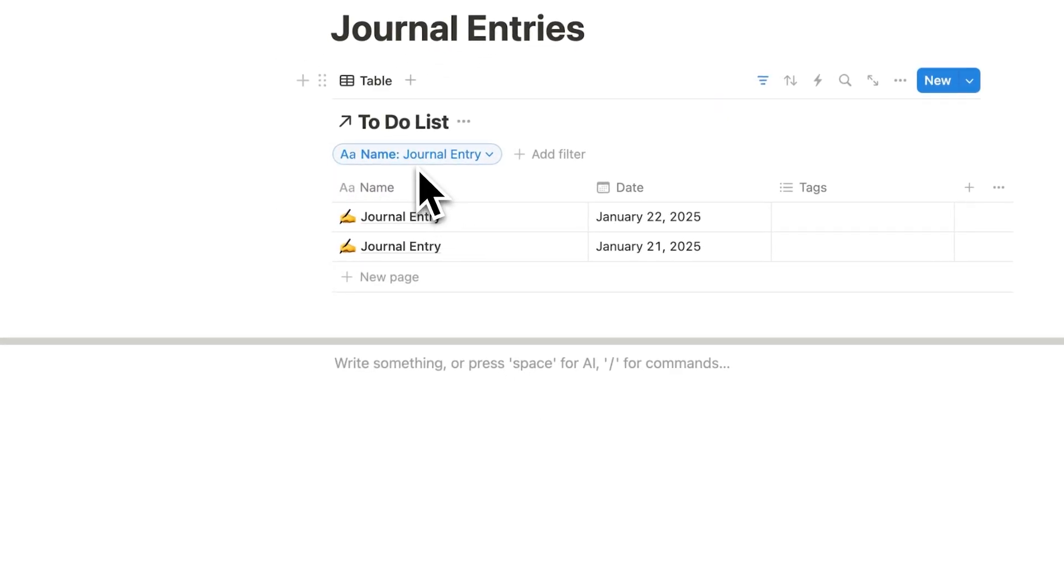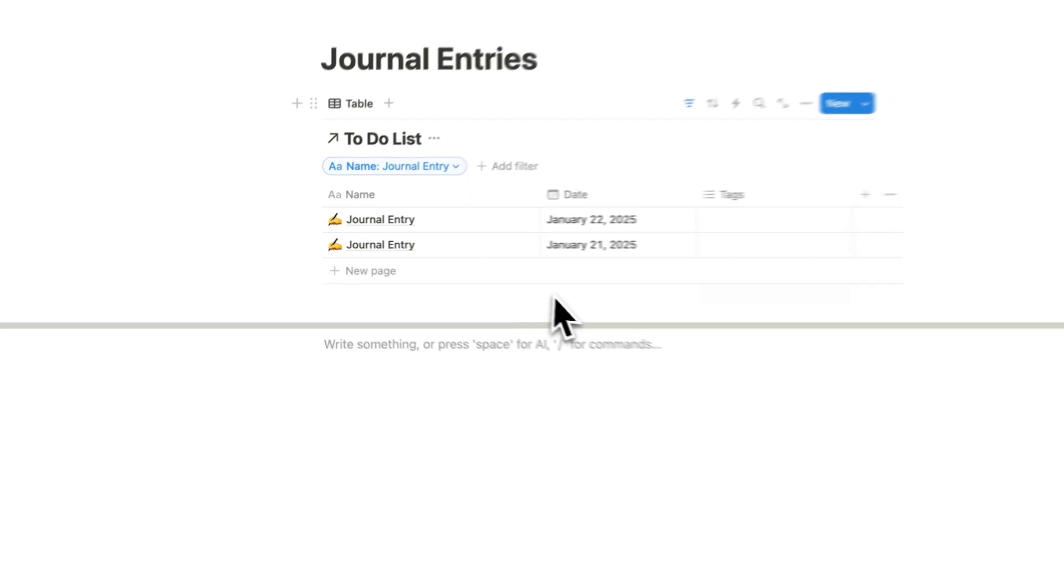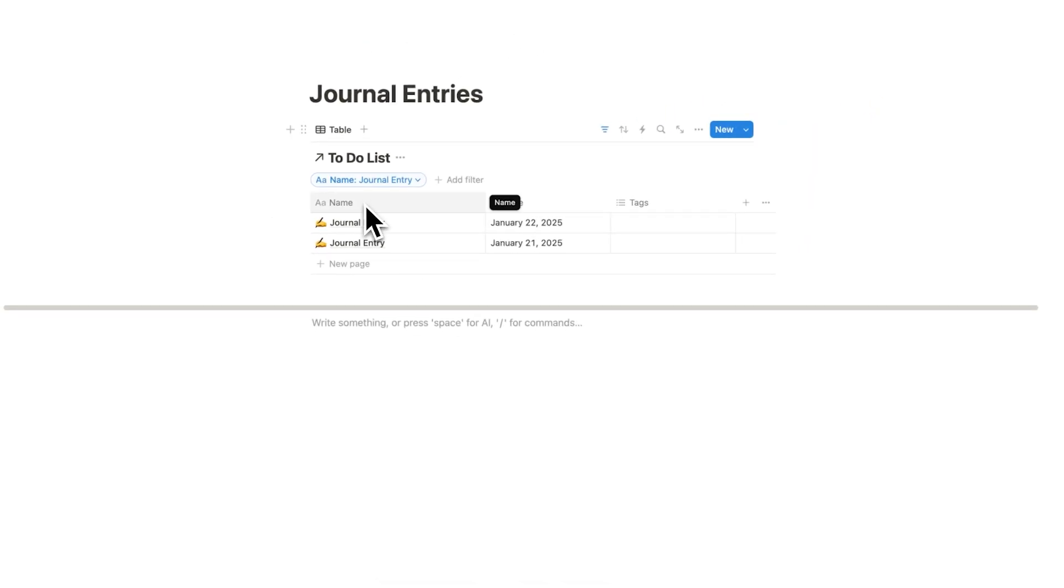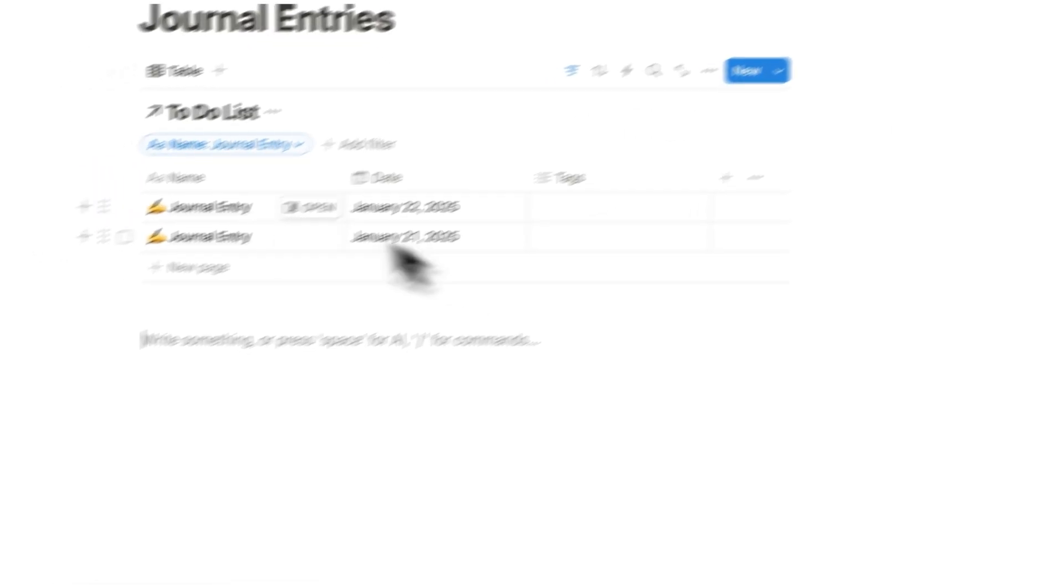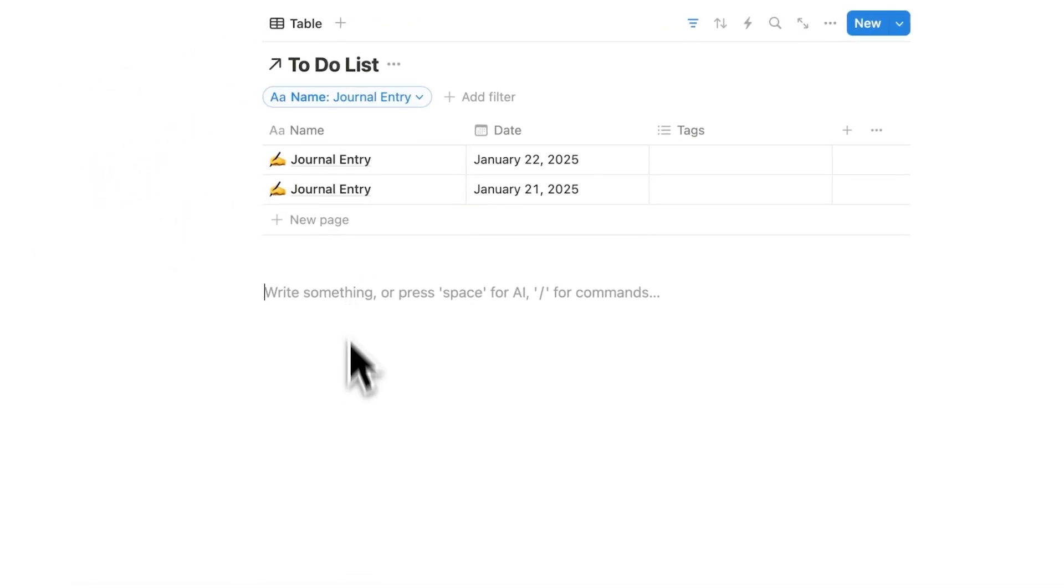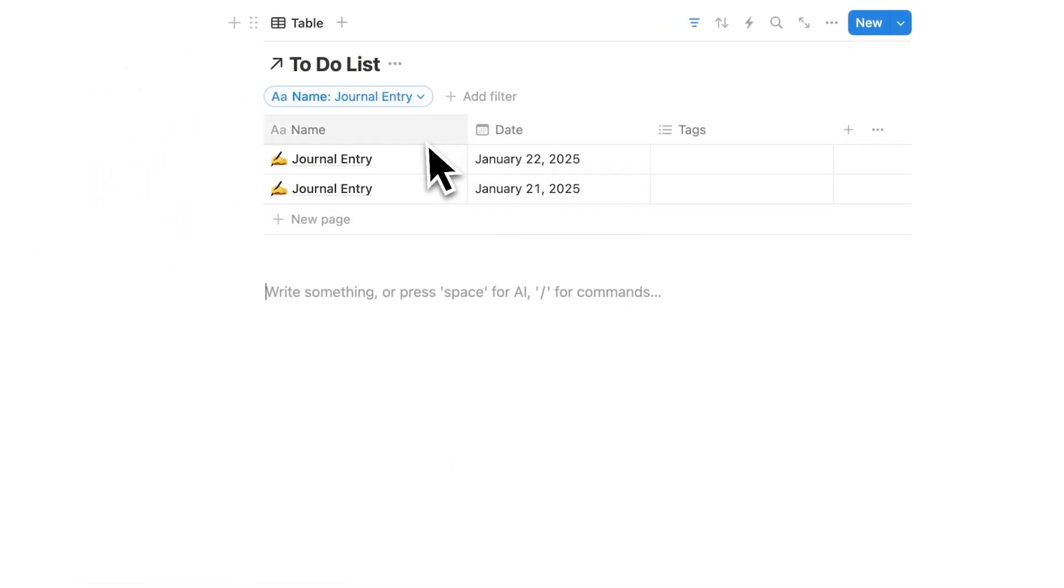As you can see, it is now filtering my database here to only show me stuff where the name contains journal entry. And because our template is called journal entry, all of them will automatically show up in here.